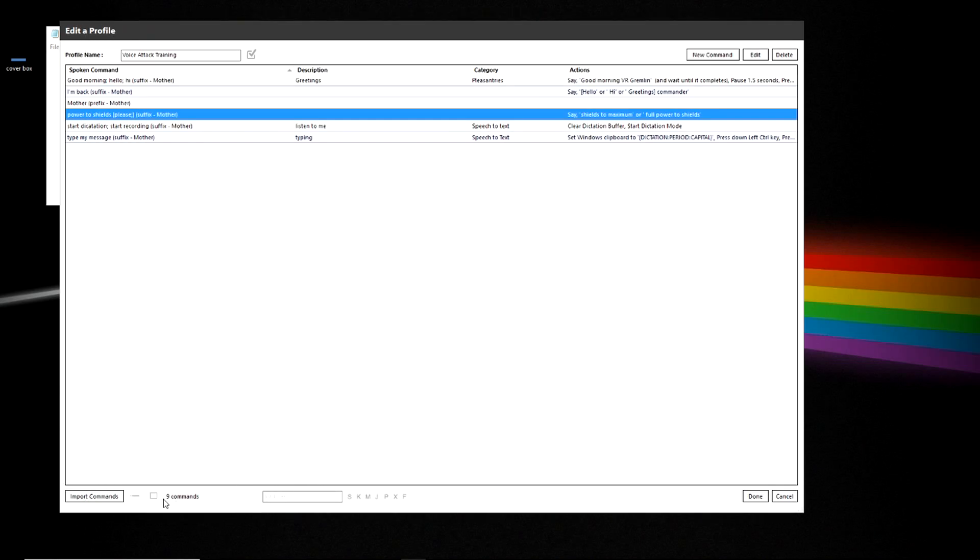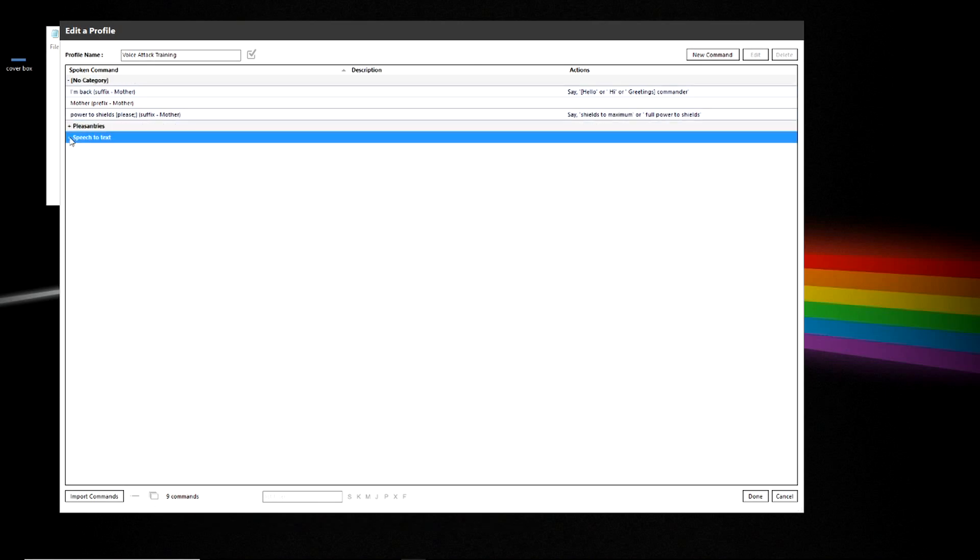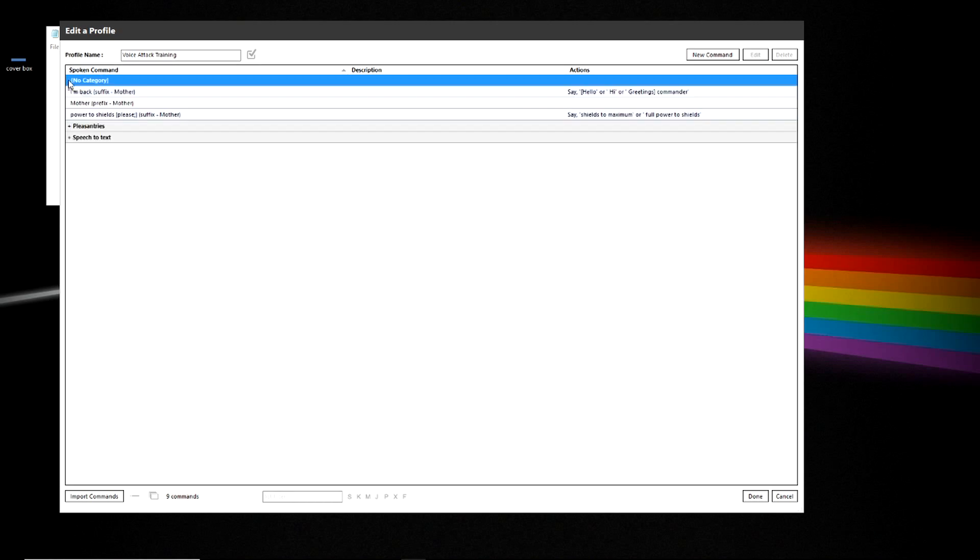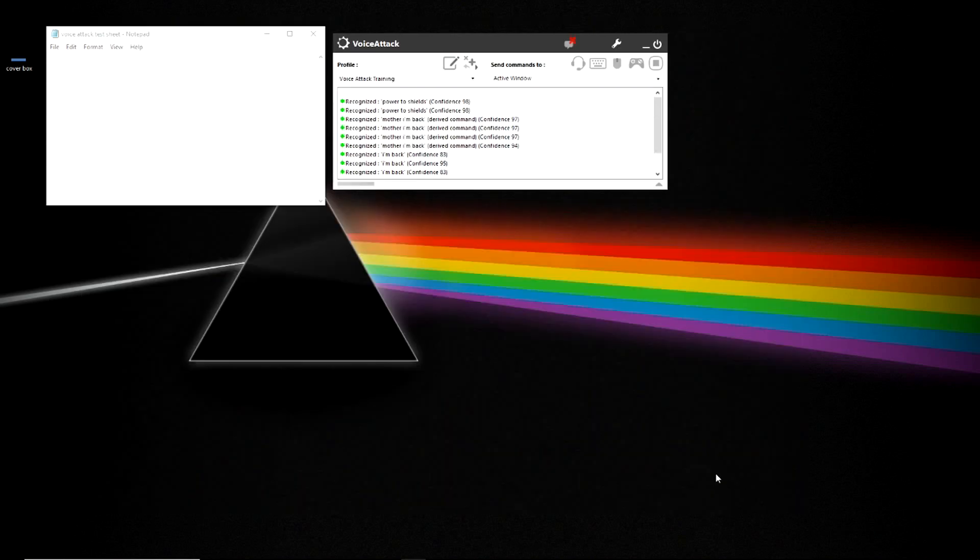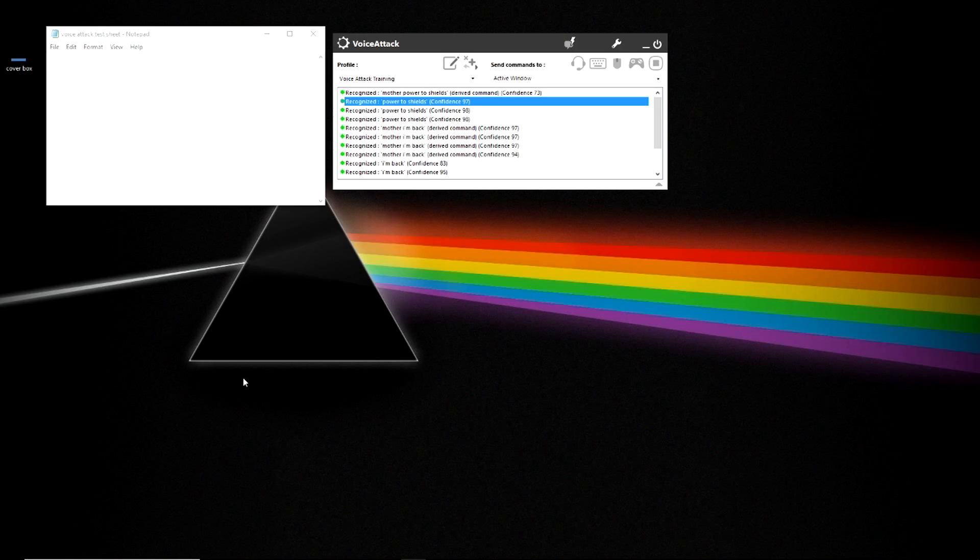Now you can also split this up into groups. So you can see you can collapse and expand the groups as necessary to deal with the ones you're working at. And as you get more and more commands that list will get extremely long and you'll want this functionality so you can hide stuff. So you're just looking at what you need to. All right. So let's go back and let's test it. Power to shields. Mother power to shields.